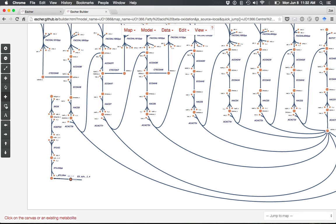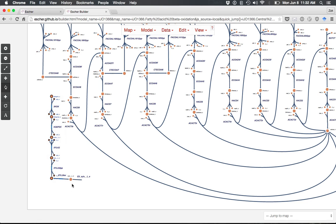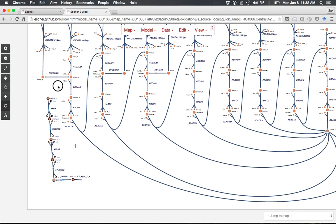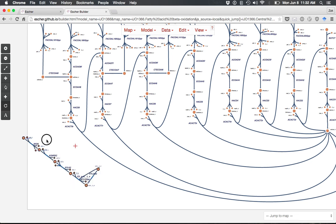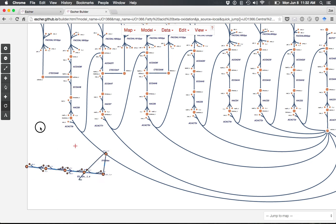There's also a Rotate Mode. If you've selected a set of metabolites, you can enter Rotate Mode, drag the center point to position your rotation, and then drag anywhere to rotate the pathway.